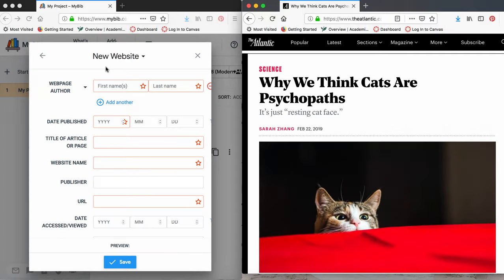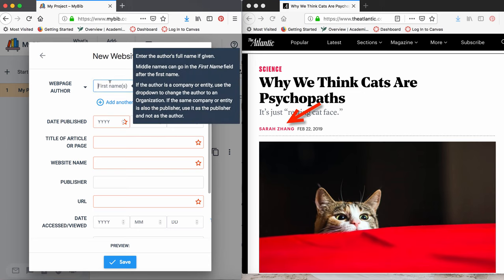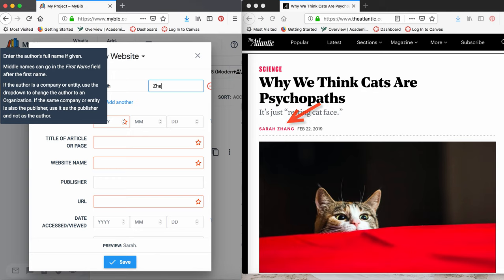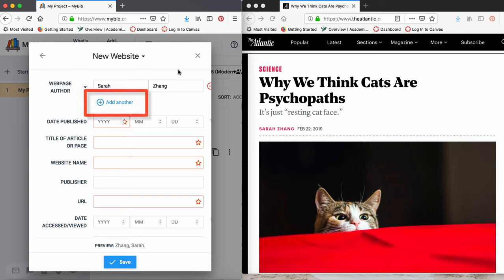First, we are going to enter the webpage or article author. If you don't have an author, you can either use the organization responsible for the website, or leave this part blank. The author of this article is Sarah Zhang. If you have more than one author, you can select Add Another. We only have one author, so let's move on.